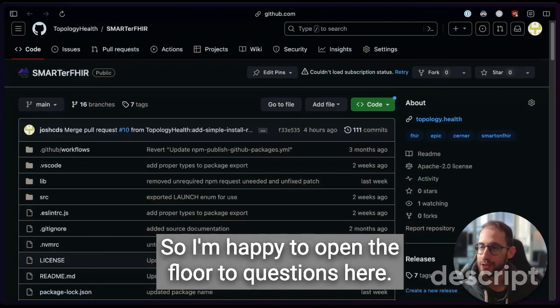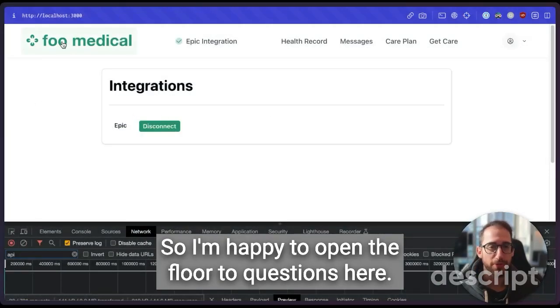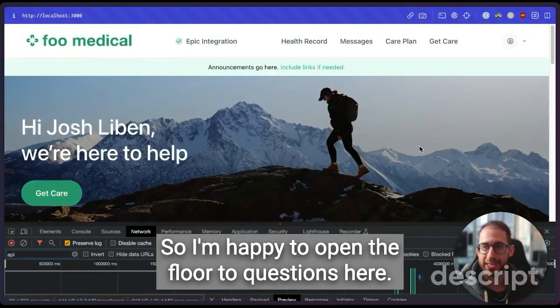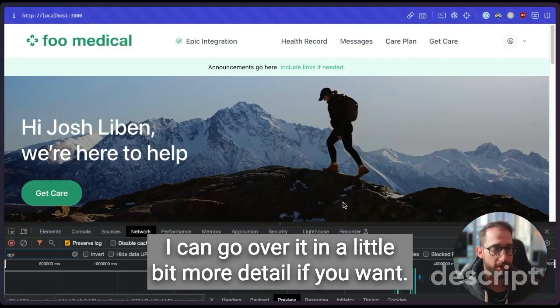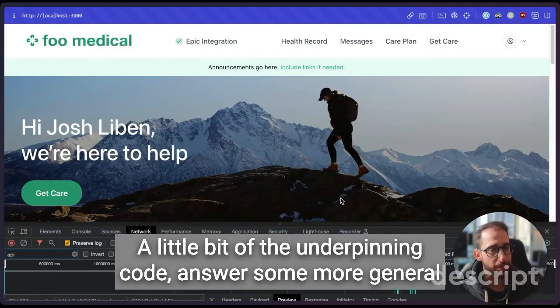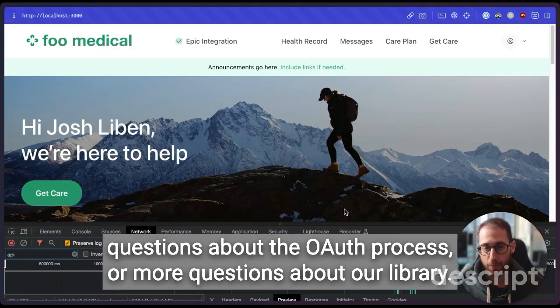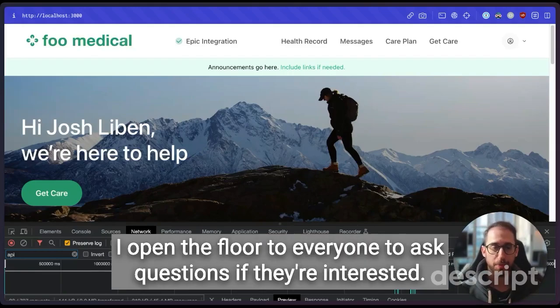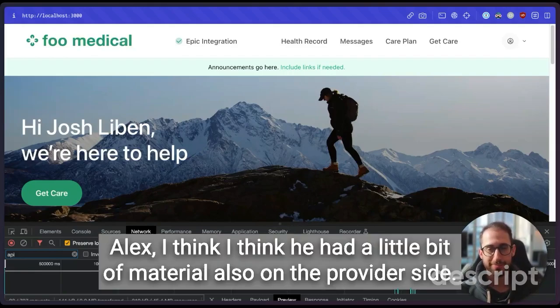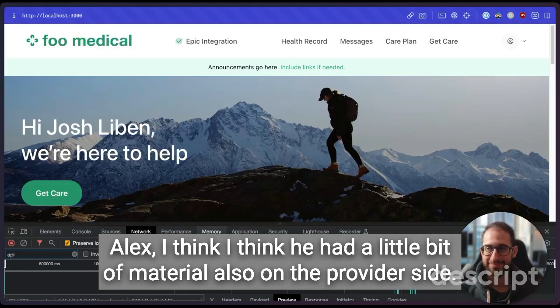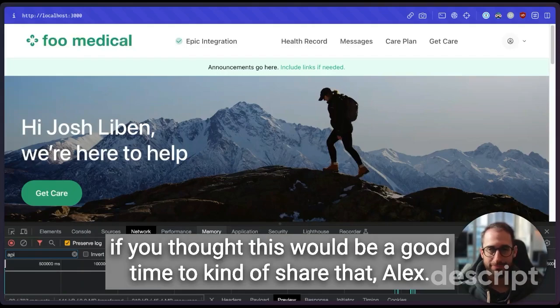That's pretty much it for what I wanted to show you guys for the demo. So I'm happy to open the floor to questions here. I can go over it in a little bit more detail if you want a little bit of the underpinning code, answer some more general questions about the OAuth process or more questions about our library. I open the floor to everyone to ask questions if they're interested. I think he had a little bit of material also on the provider side. We don't have a demo app for the provider experience, but I was wondering if you thought this would be a good time to kind of share that, Alex.